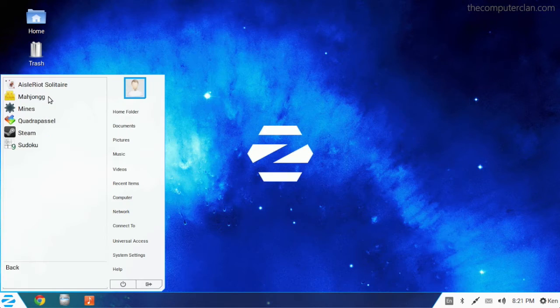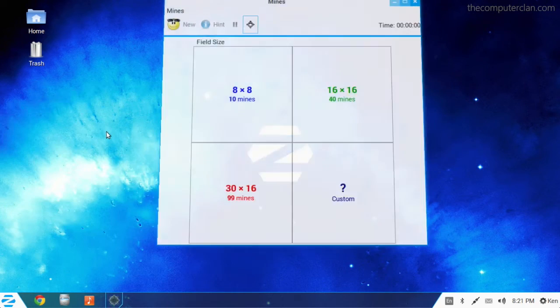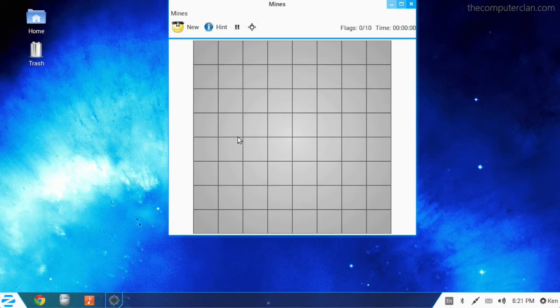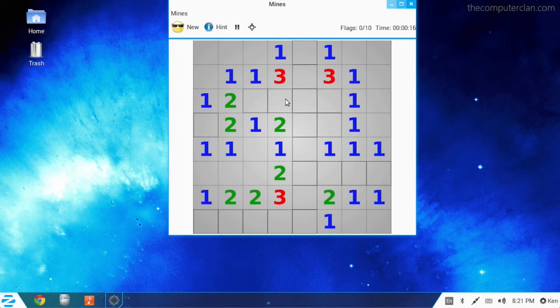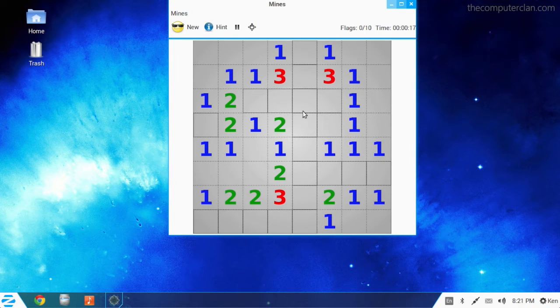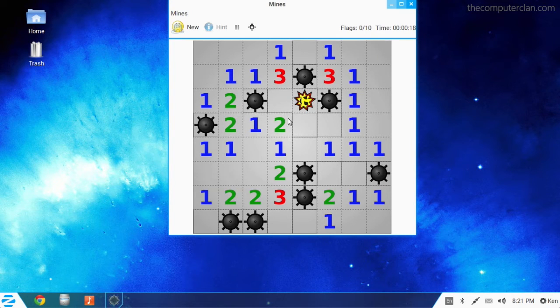And to top it all off, if you get bored, there's always Minesweeper. So there you have it, a quick tour of Zorin OS 8.